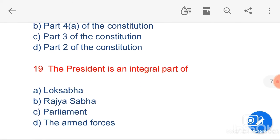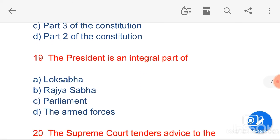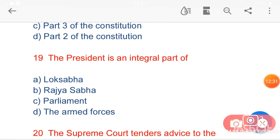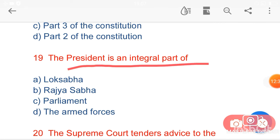My next question is: the President is an integral part of — option C, Parliament. The President is an integral part of Parliament, but the President is not a member of Parliament.